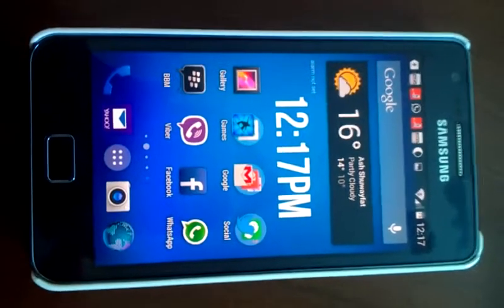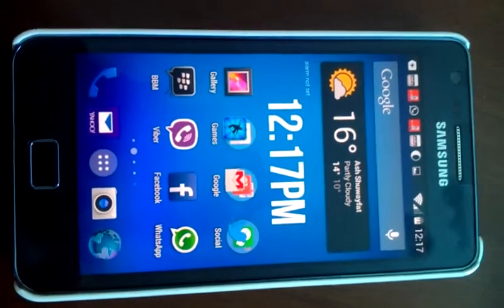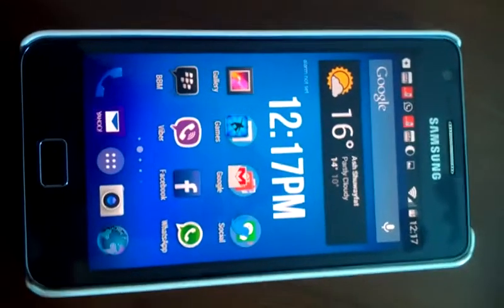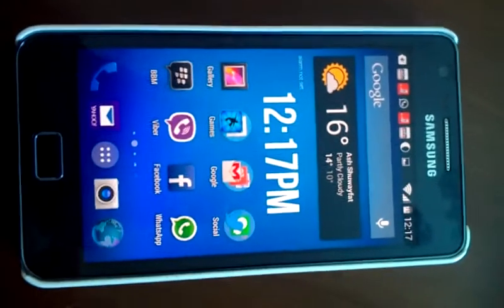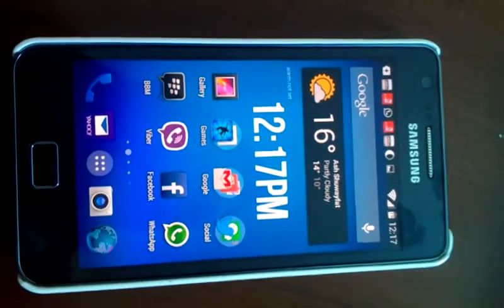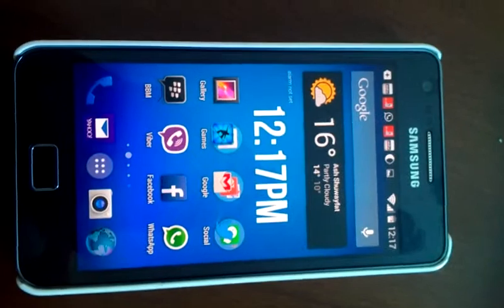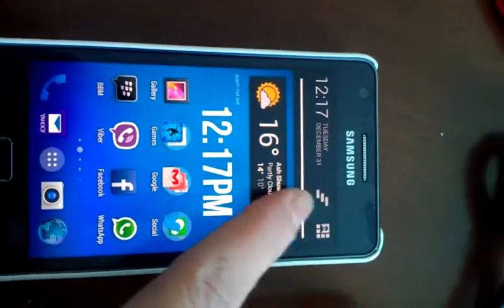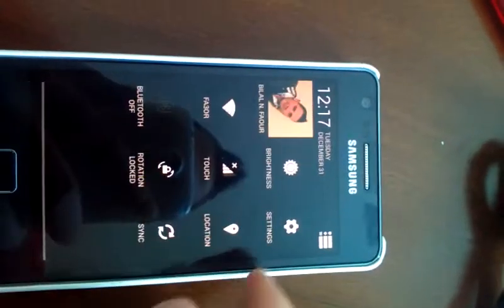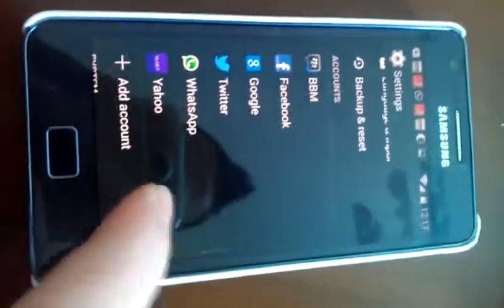Hi, what's up guys. Today I'm going to show you a review about CM11, which is Android 4.4.2. In my last video I showed you the installation guide, and today I'm going to show you a review about the ROM.